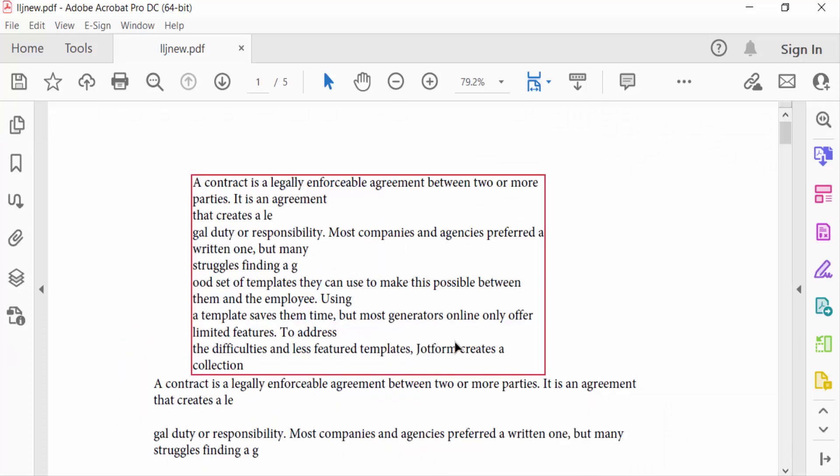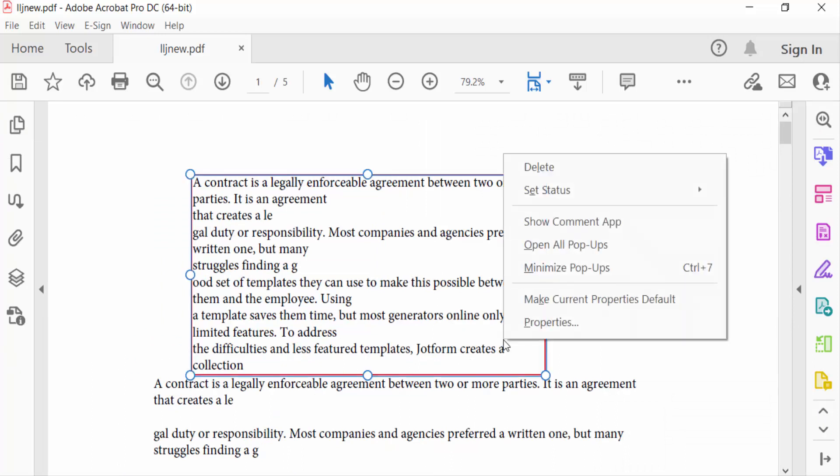In this text box, I want to add border. So I right-click on this text box and then go to Properties.